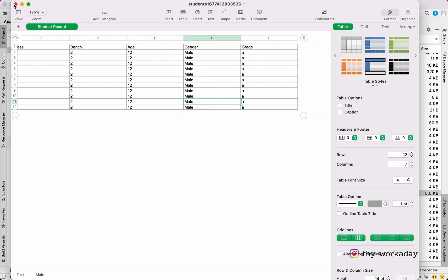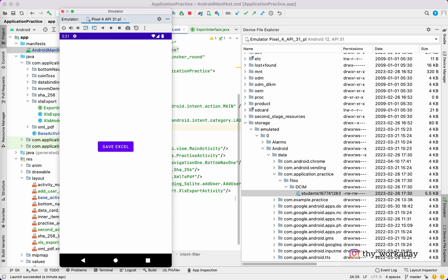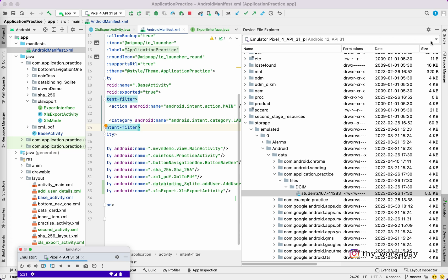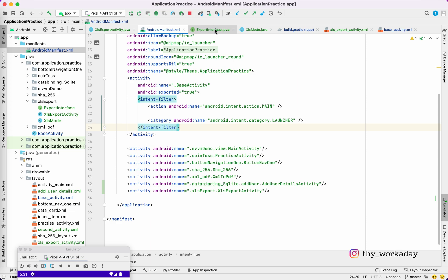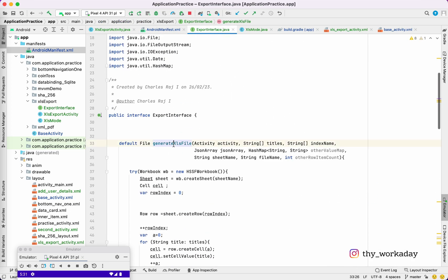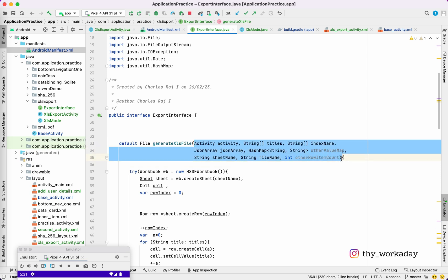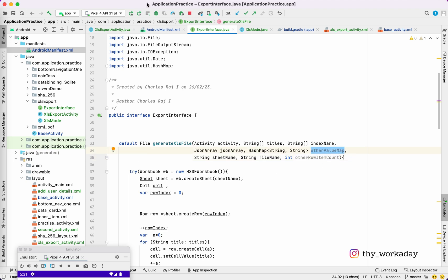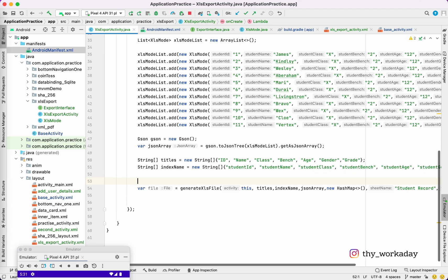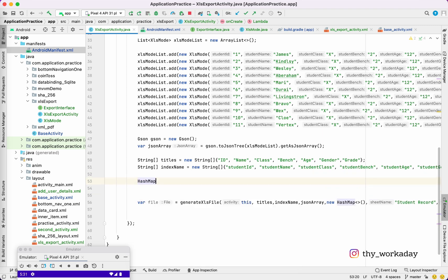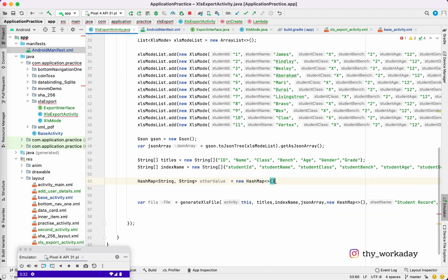We have the names as well as the grade and the IDs — all those things. See how simple it is to export. The important point is we are doing this dynamically. We don't need to code all the classes wherever we need to export. We just create one interface, implement it, and send these parameters — that's it.